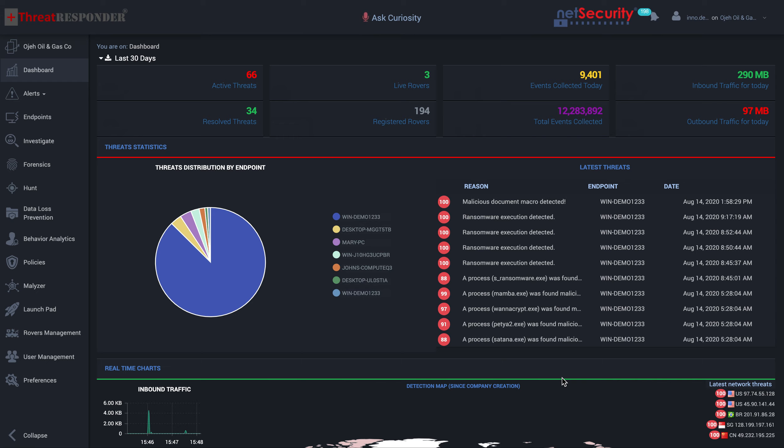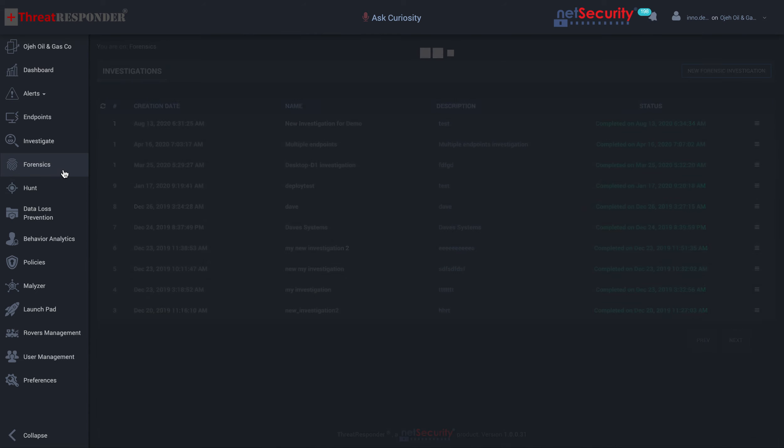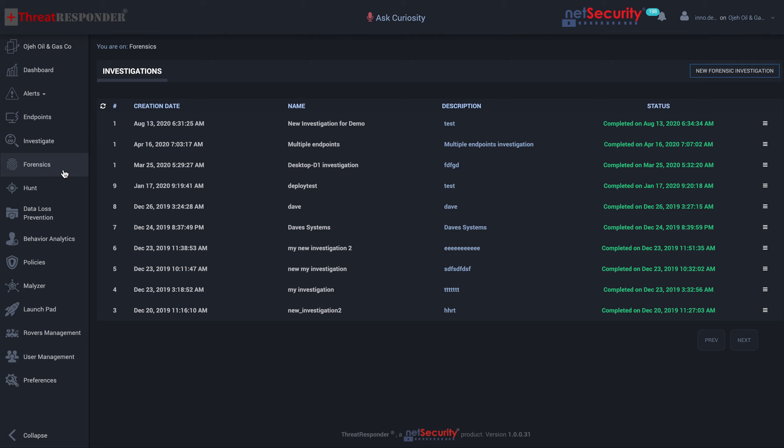Once you log on to the ThreatResponder platform, from the dashboard to begin your forensic investigations, all you do is click on the Forensics icon. From here, you have the option to begin a new investigation or review previous investigations that were conducted.